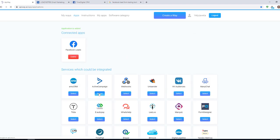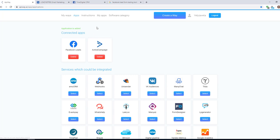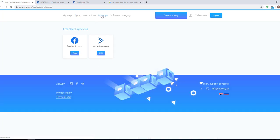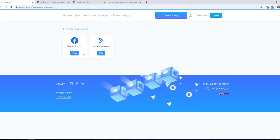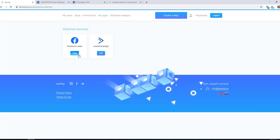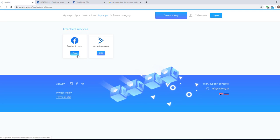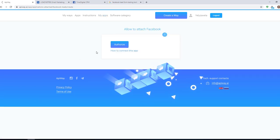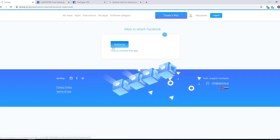Then go to My Apps and connect them. Let's start with Facebook. When you click this button, you need to authorize your account.